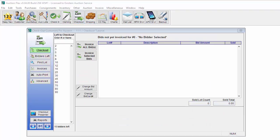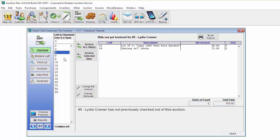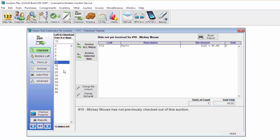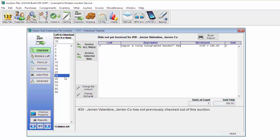When you open up the Checkout Customer screen, there will be a list of bid card numbers on the left-hand side if you've clerked items to those bid cards. Clicking on any of these bid card numbers, you can see the lot that this bidder purchased as well as the name at the top.